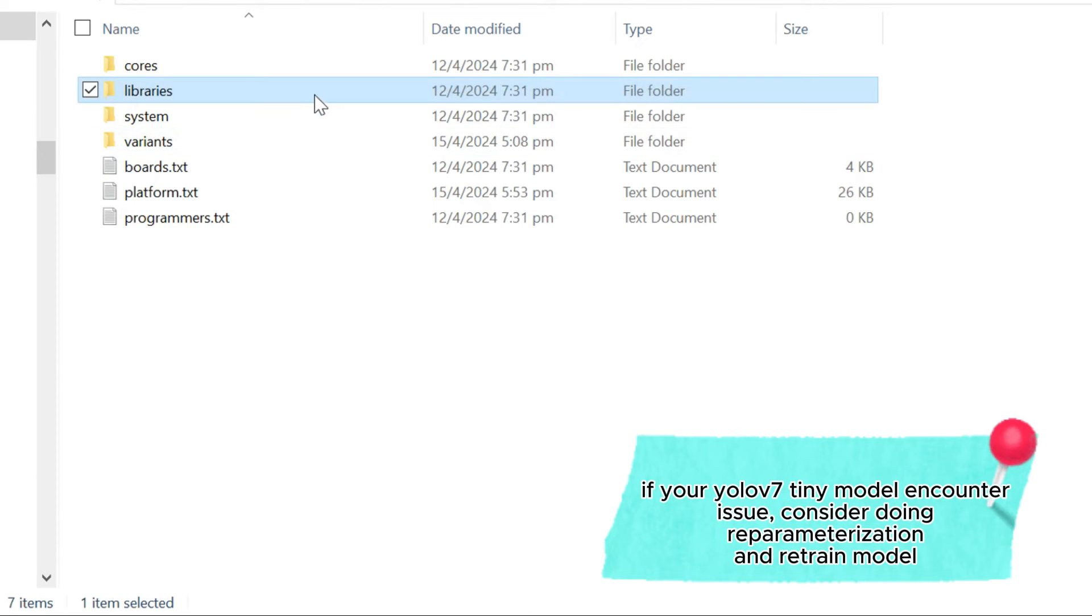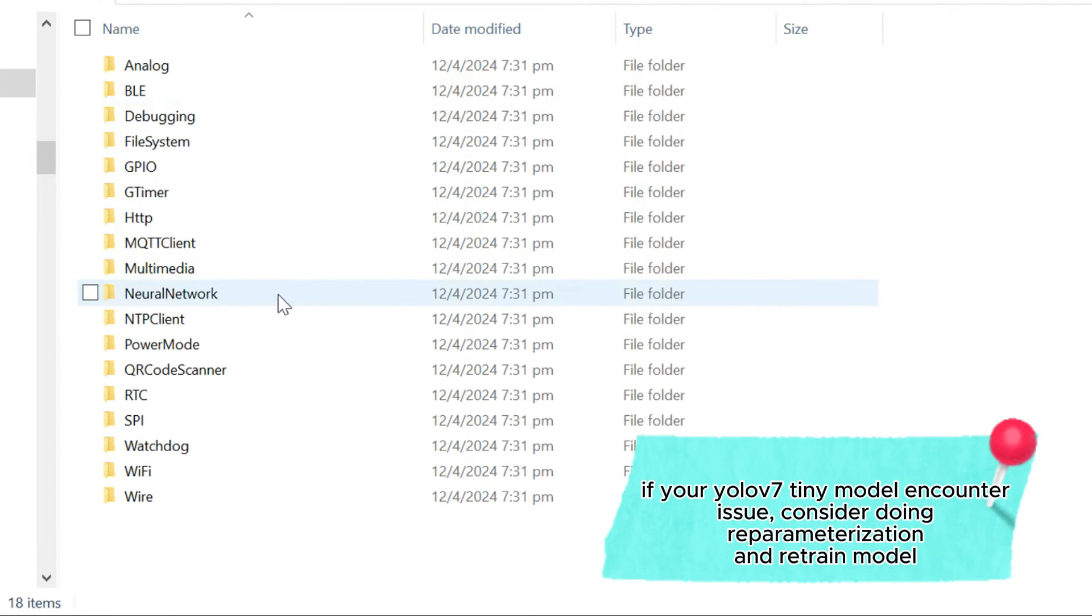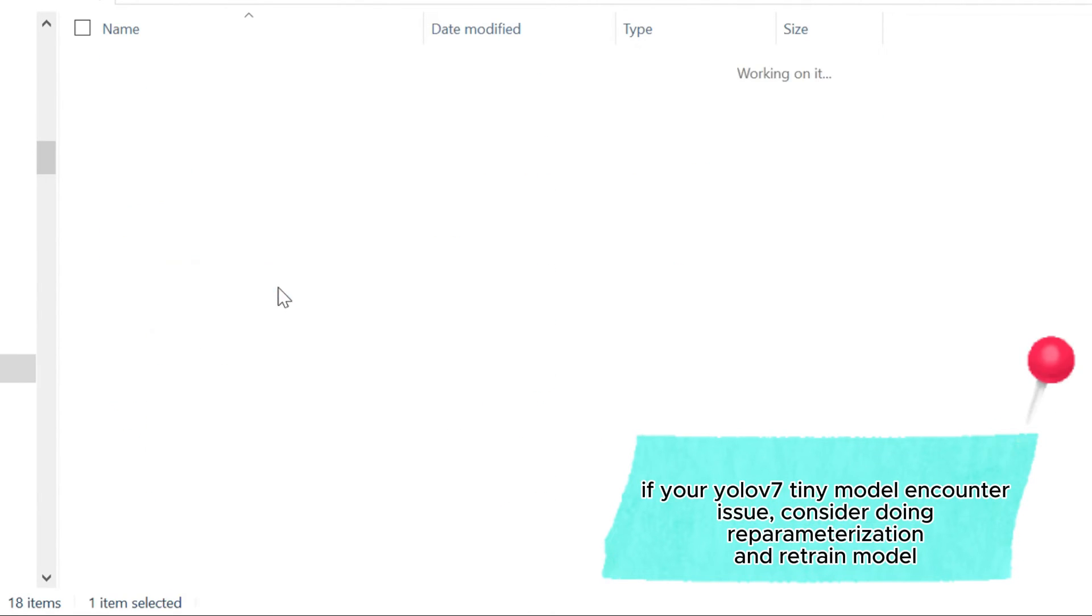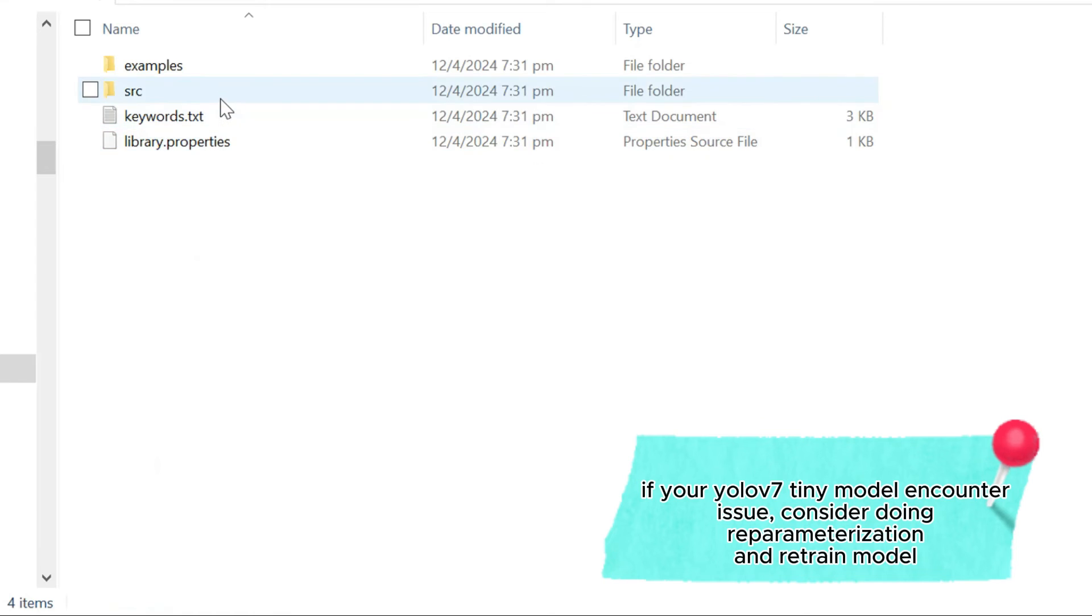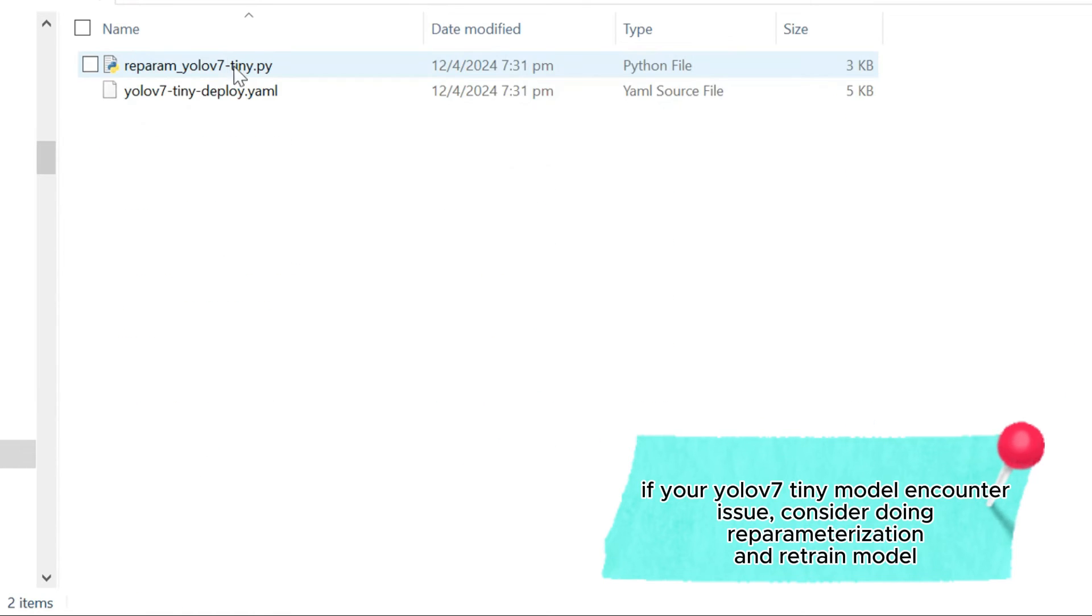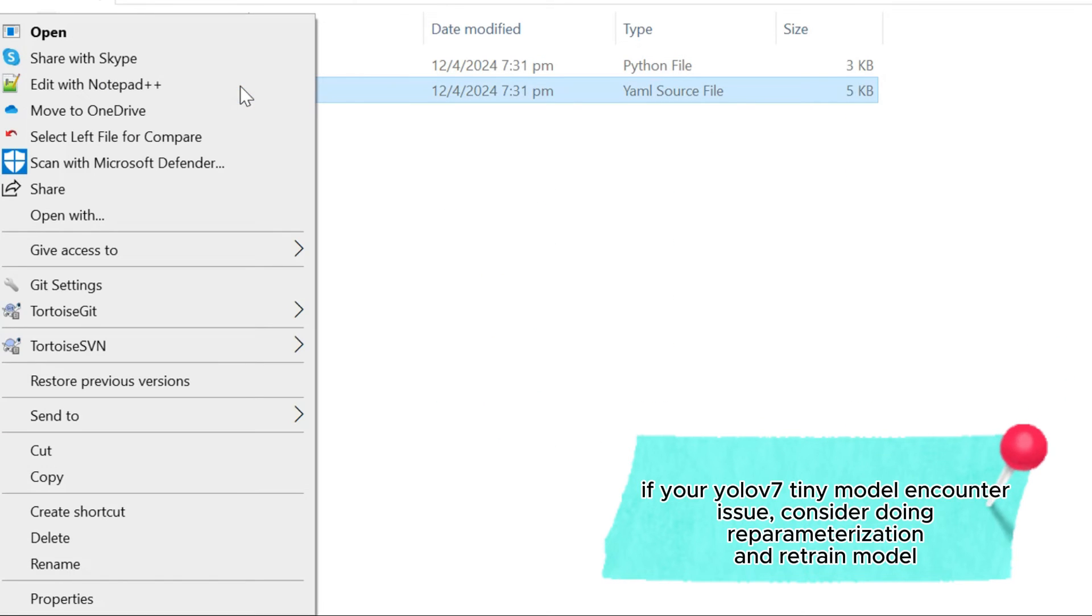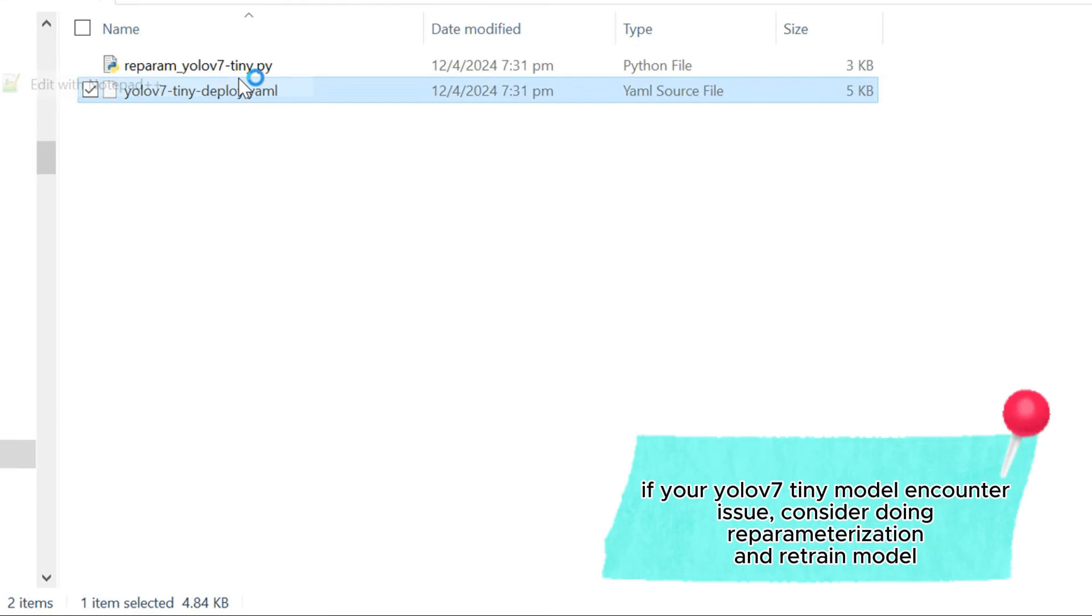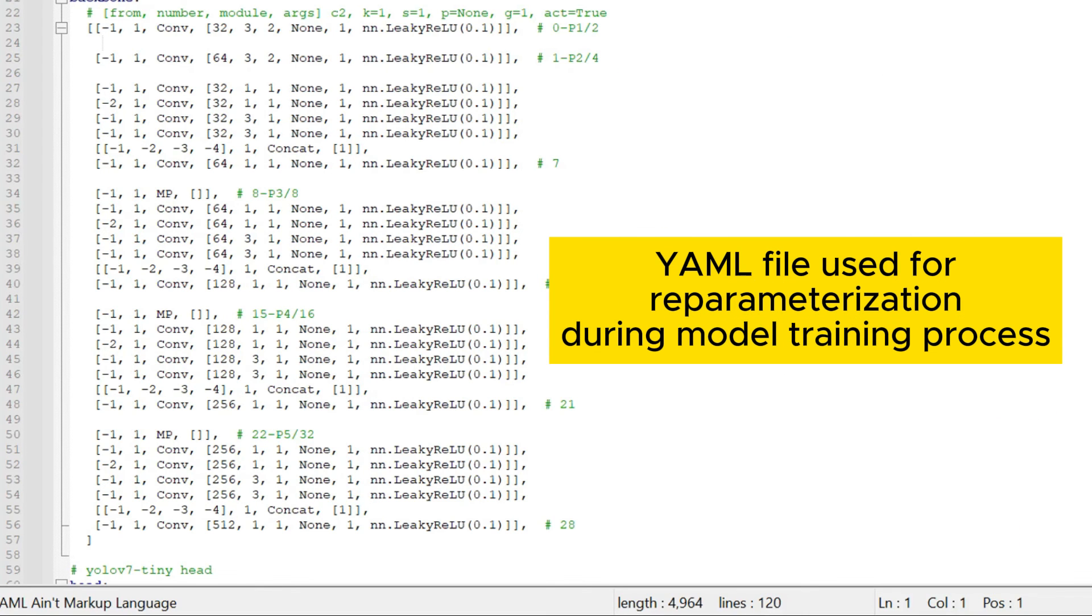Something to take note: If your model encounters issues during execution, consider doing reparameterization and retraining the model. You can achieve this by applying the parameters in the provided YAML file during your model training process.